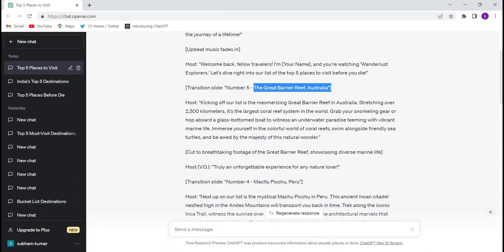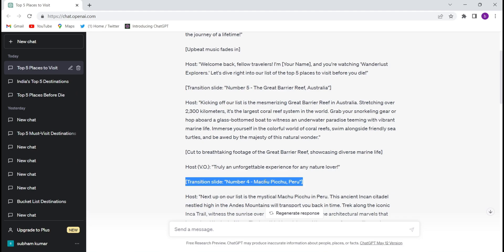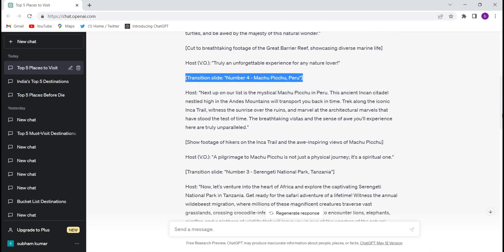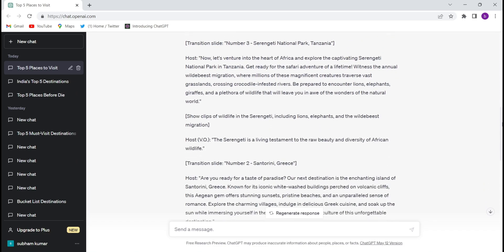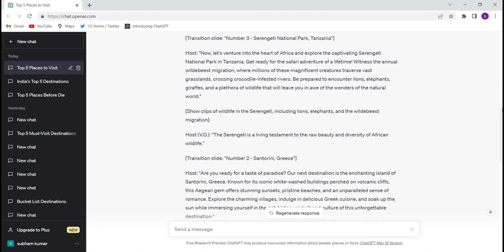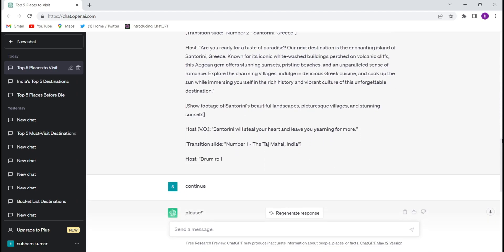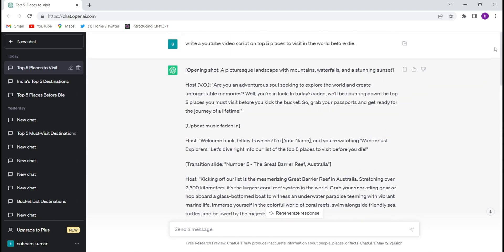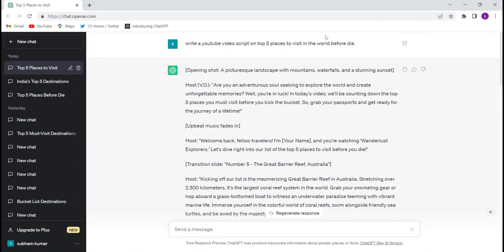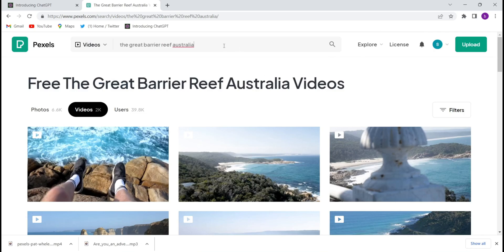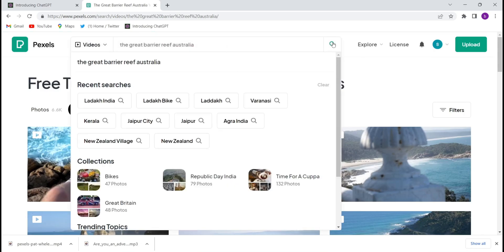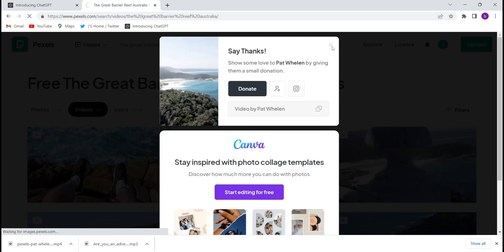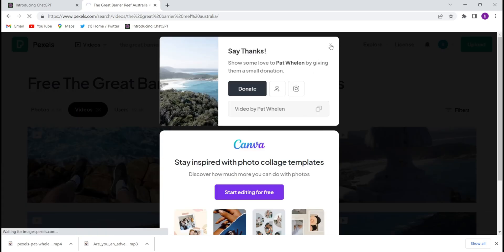All right. Second is Machu Picchu Peru. Third one is the Serengeti National Park Tanzania. Fourth one is Santorini Greece, so you will have to. And fifth one is Taj Mahal India. So all the things, all the prompts you will have to give, you will have to mention over there and you will get the free copyright-free videos and you will have to download it from there.